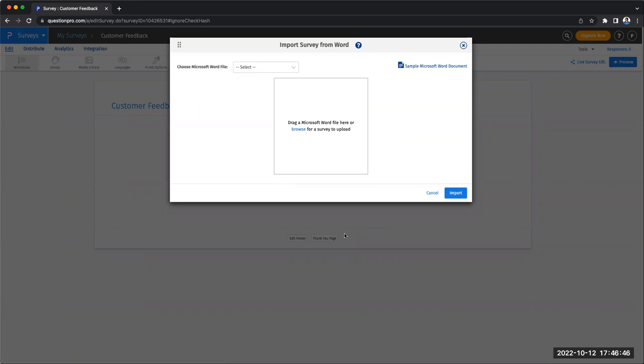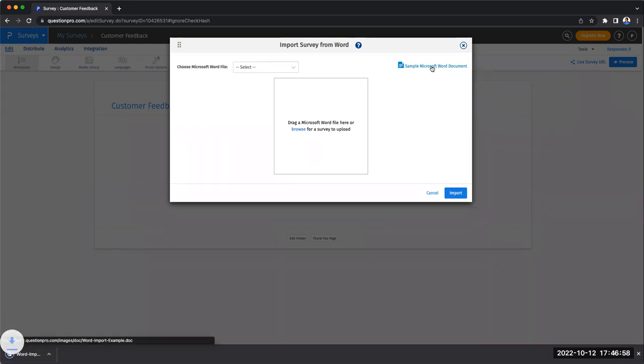What you'll do here, once you click on that, is you'll see a window that allows you to browse and upload or even drag and drop. You also have a sample document here. If you just click on that, you get a template downloaded.